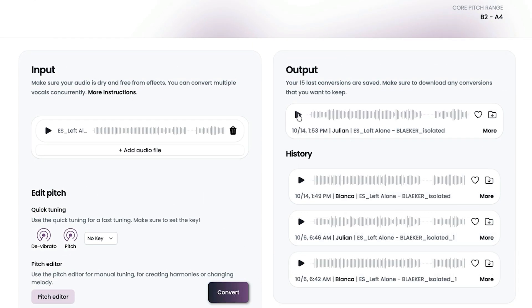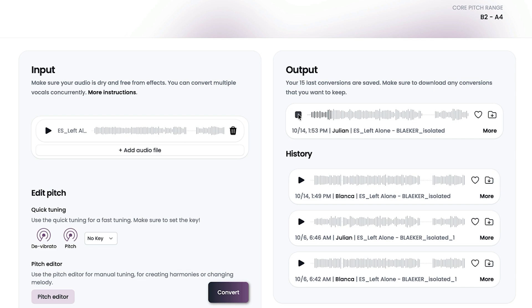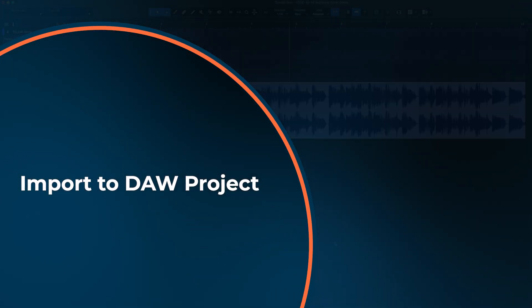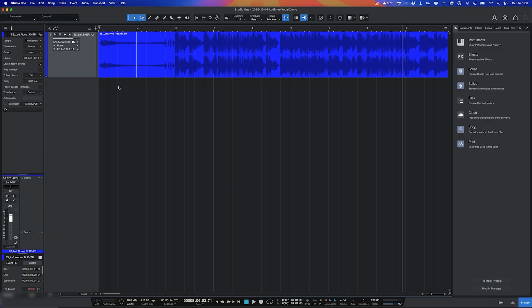All right, so let's take a listen to this with Julian. So what I've done is I've loaded Studio One, which is my DAW that I'm working on for this project.